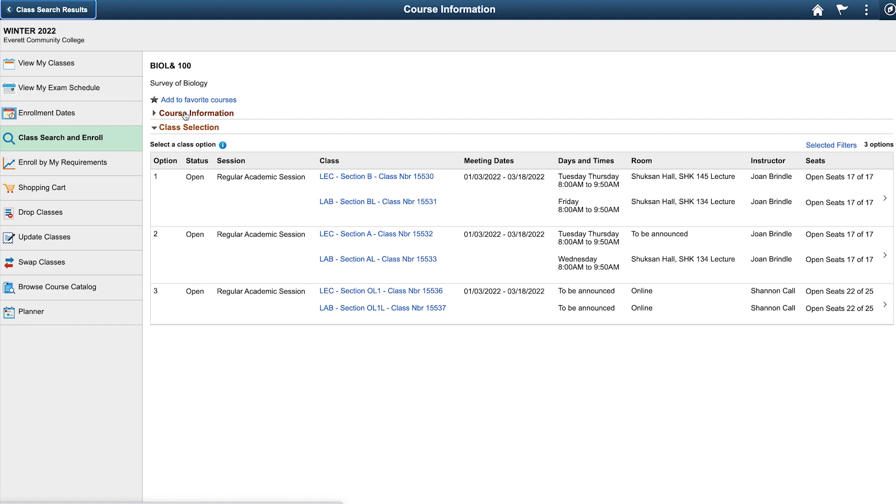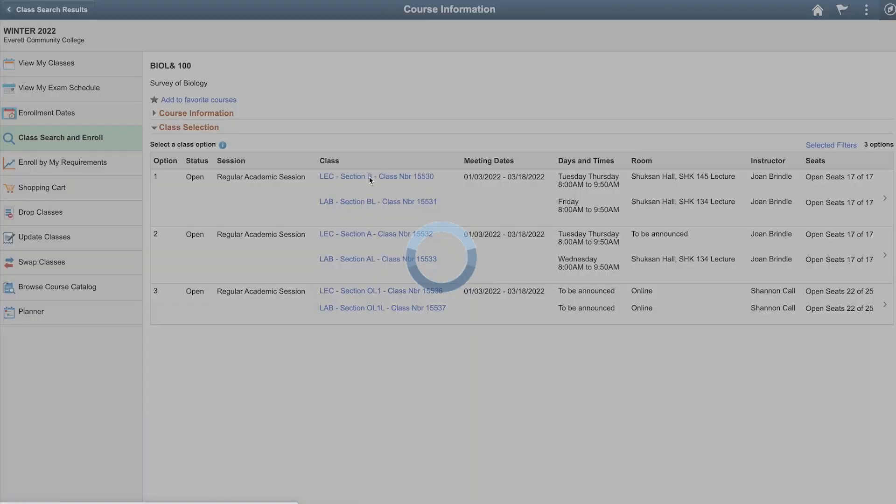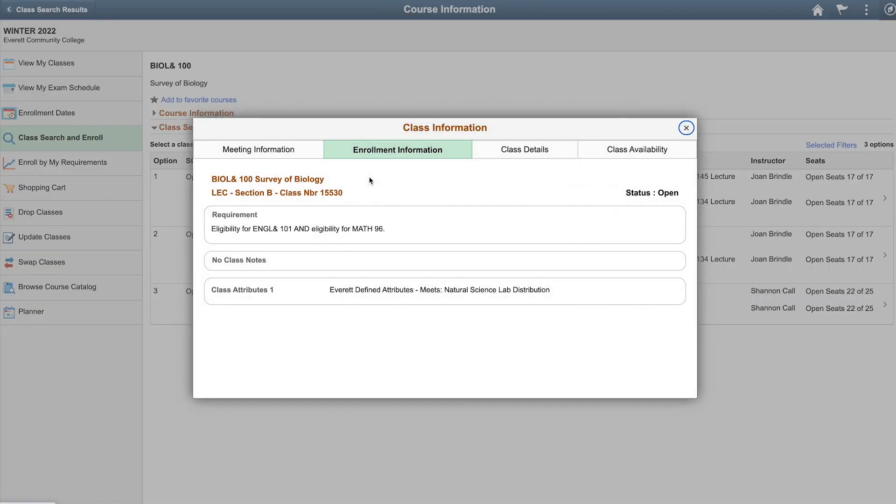If you see a section that fits your schedule, click directly on the link that has the section and class number to see more detailed information. We'll choose Option 1, which meets Tuesdays and Thursdays from 8am to 9.50am and has a lab on Fridays from 8am to 9.50am.